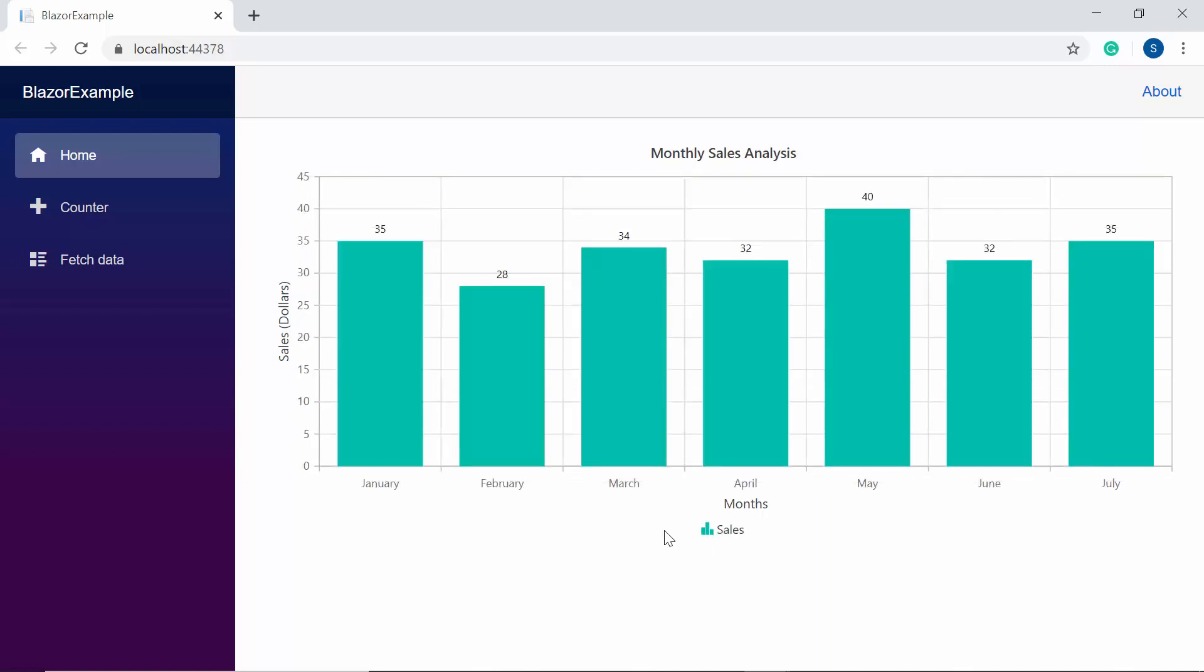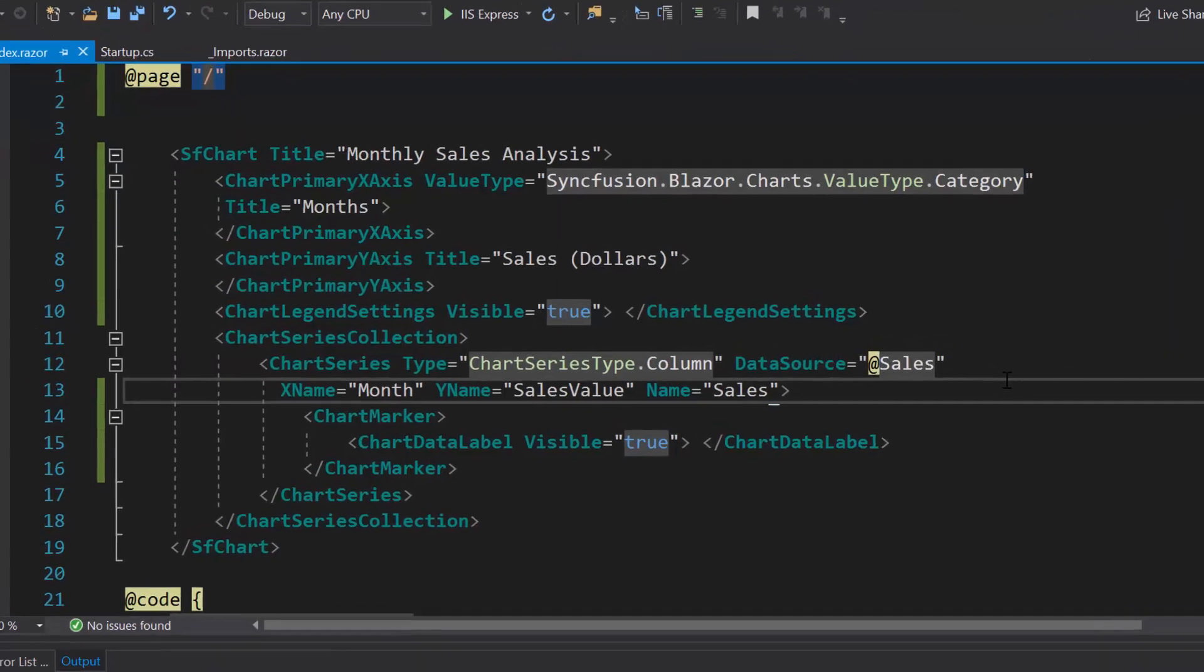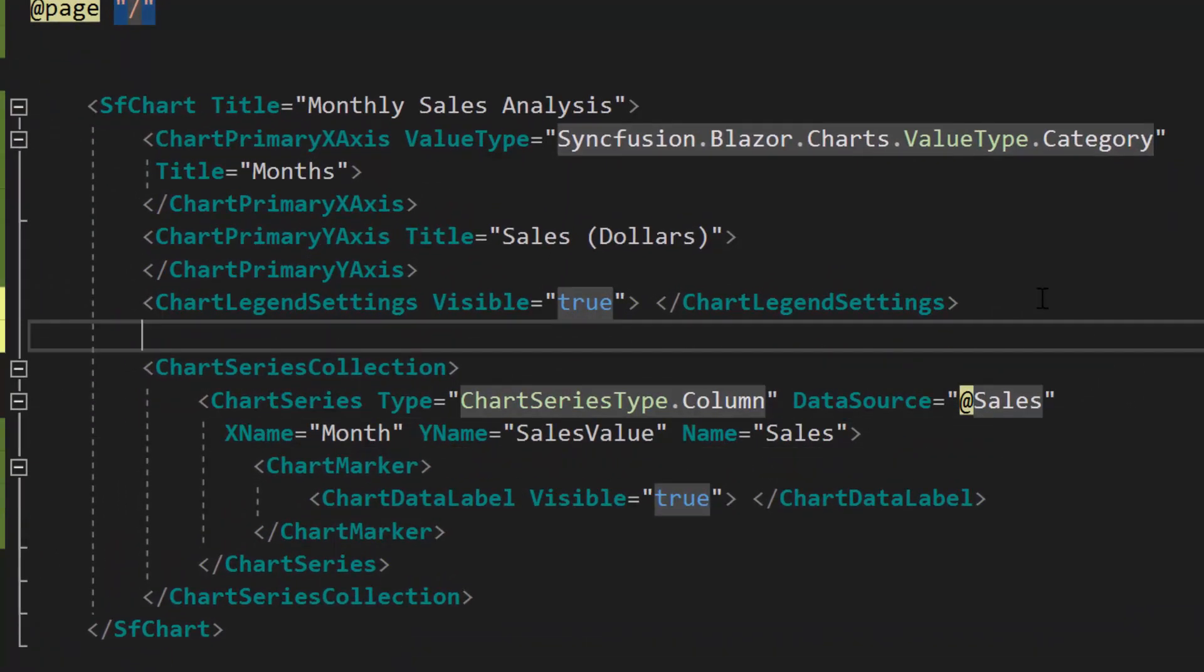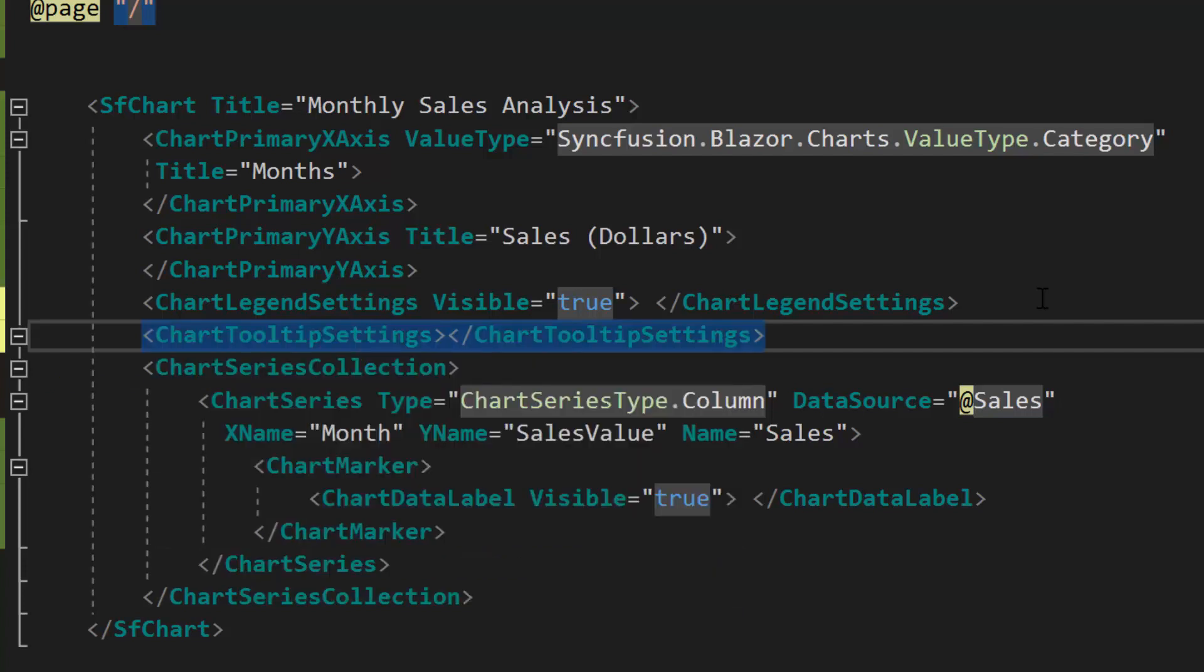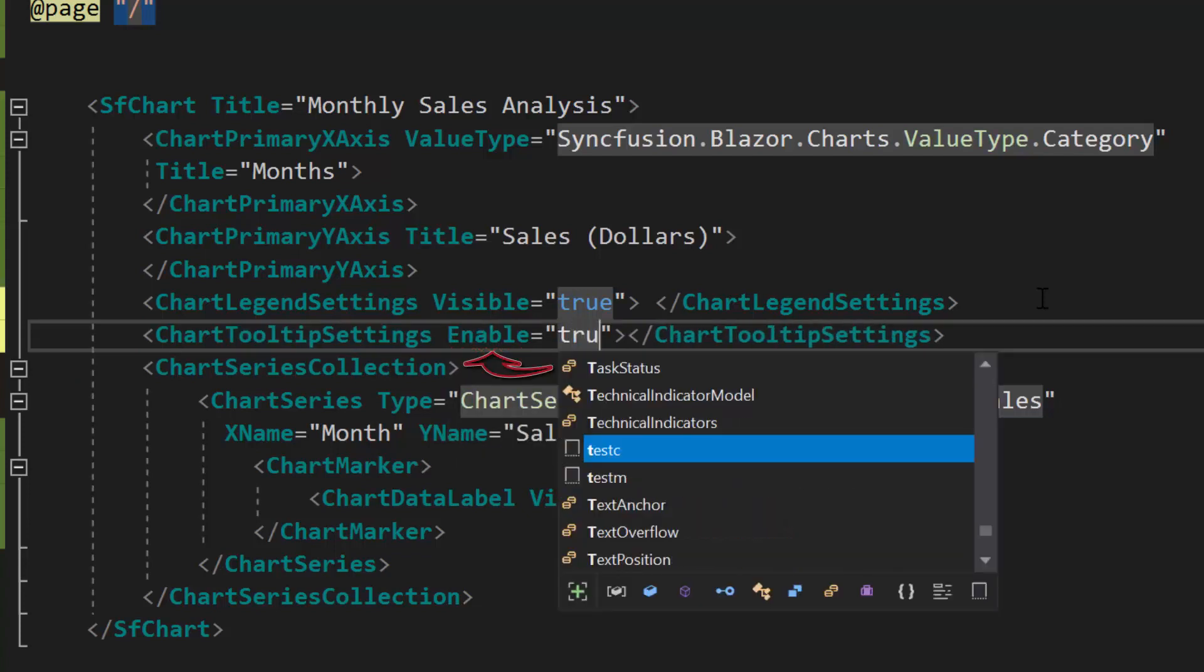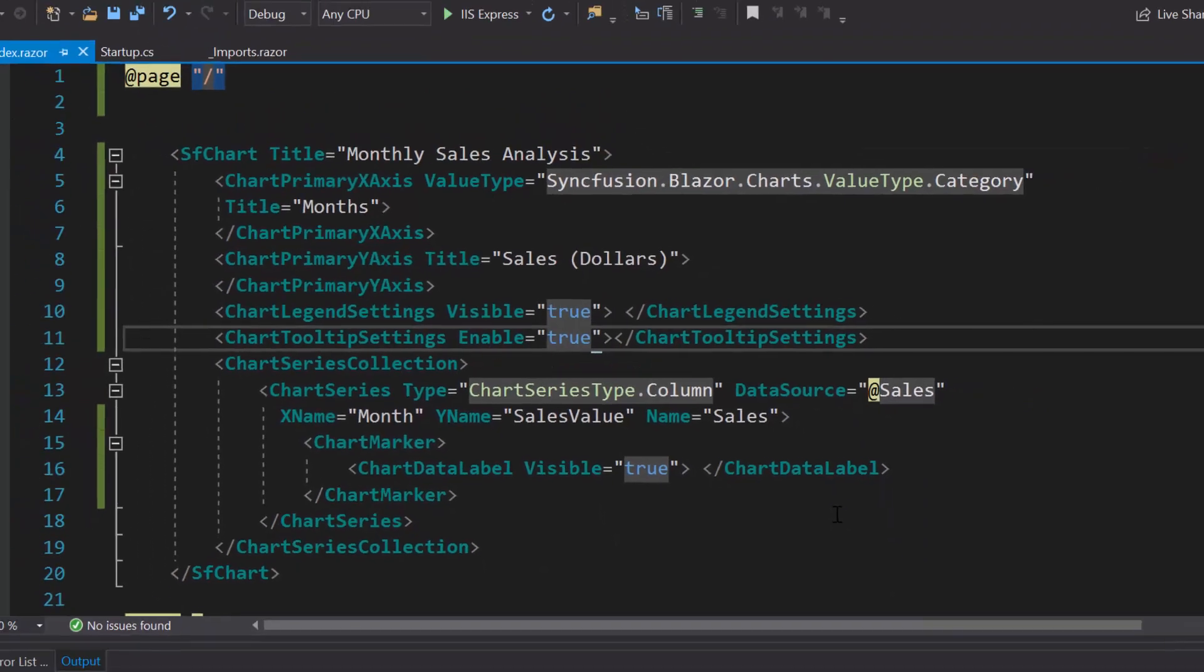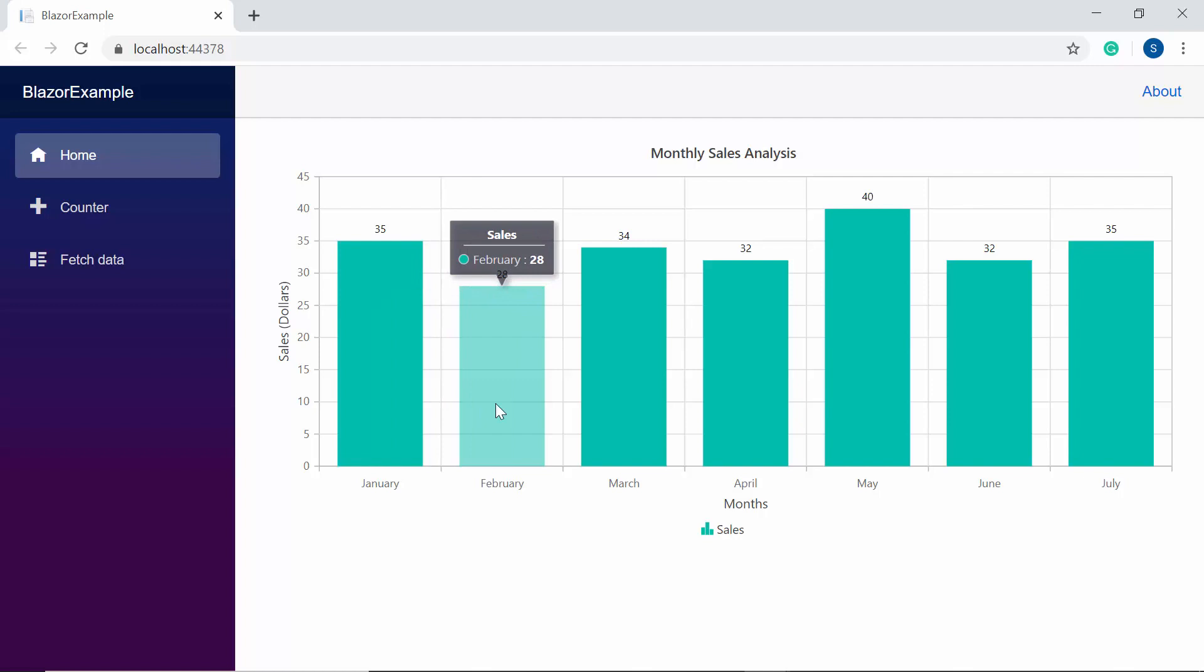Finally, I'm going to show you how to make the Blazor charts more interactive by adding tooltips to it. To add tooltips to the chart, first I need to define chartToolTip settings tag within the Blazor chart code. Then to enable the tooltip, I will define the property enable and set its value as true. See the output with tooltip shown for every data point in the chart.